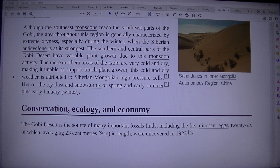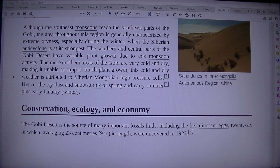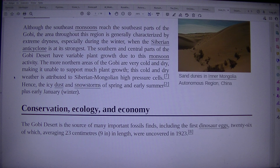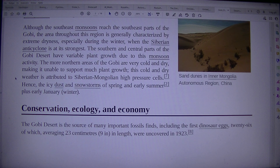Hence the icy dust and snowstorms of spring and early summer, plus early January winter. The Gobi desert is the source of many important fossil finds, including the first dinosaur eggs — 26 of which, averaging 23 centimeters (9 inches) in length, were uncovered in 1923.